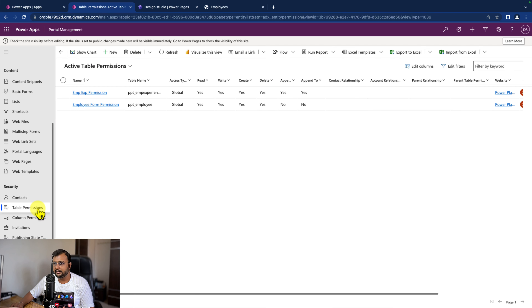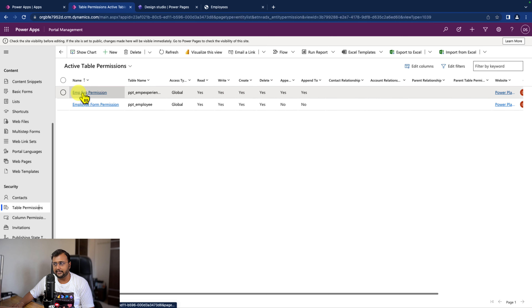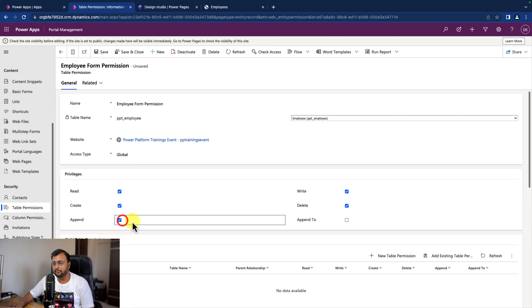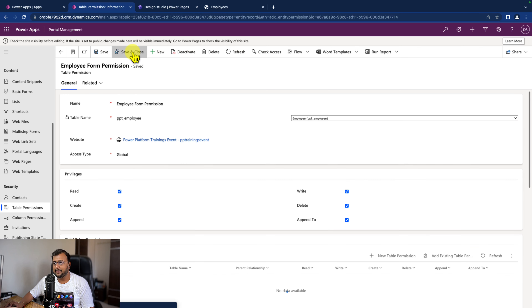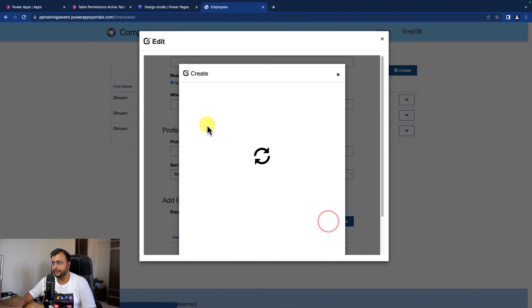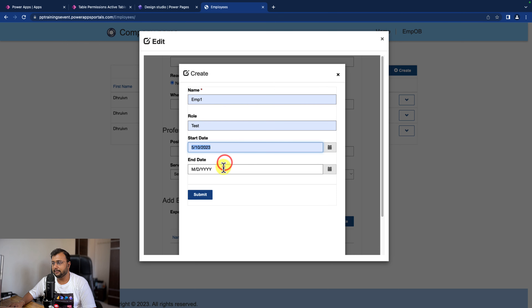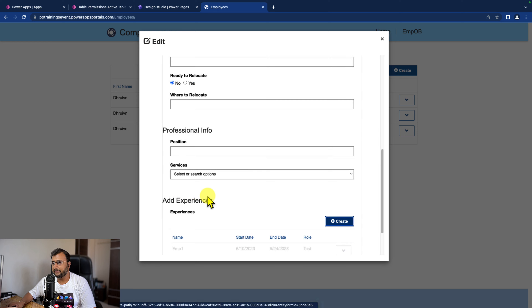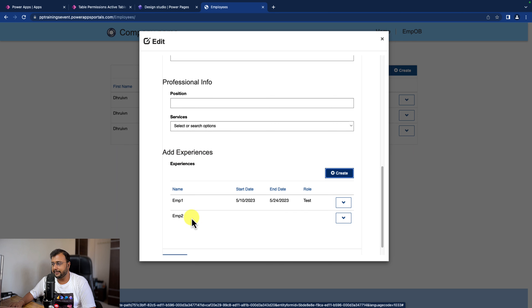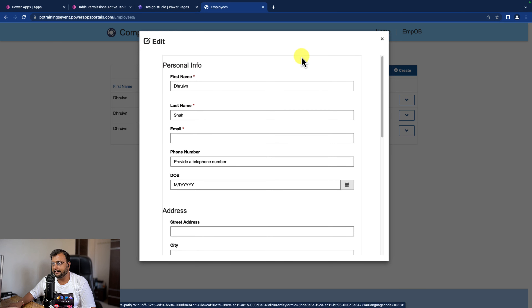Going to table permissions, I can see that for the Employee form we didn't provide the Append and Append To permissions - that's why the lookup columns are not able to match with each other. After adding those permissions and clicking save and close, let's click edit one more time and try to add an experience. Providing the different values and clicking submit - the record has been created successfully. Similarly, you can create another record and you are good to go. You can add as many experiences as you want related to this specific item.